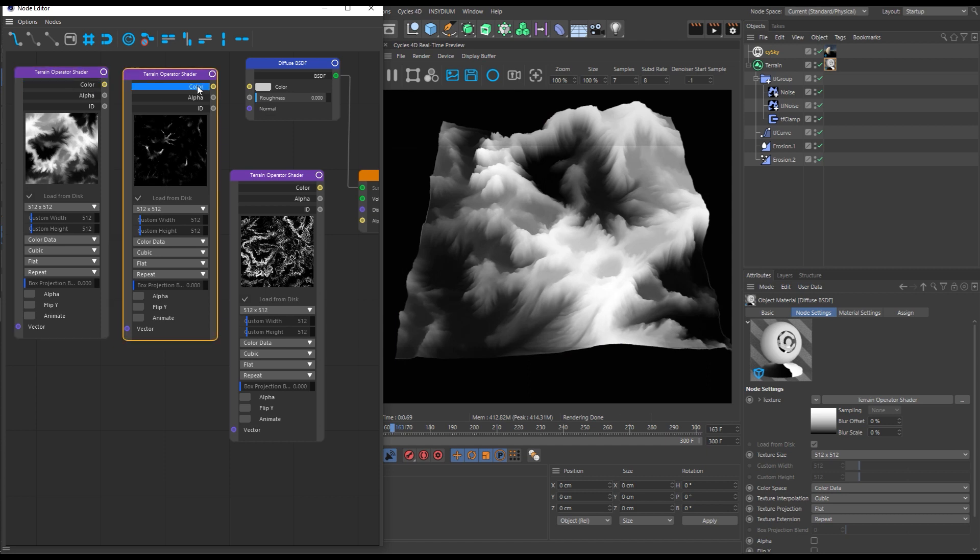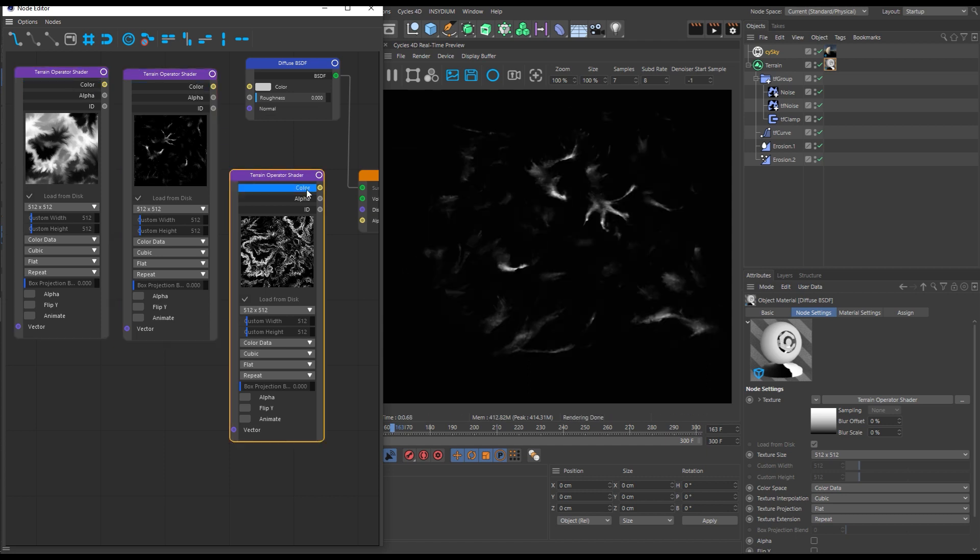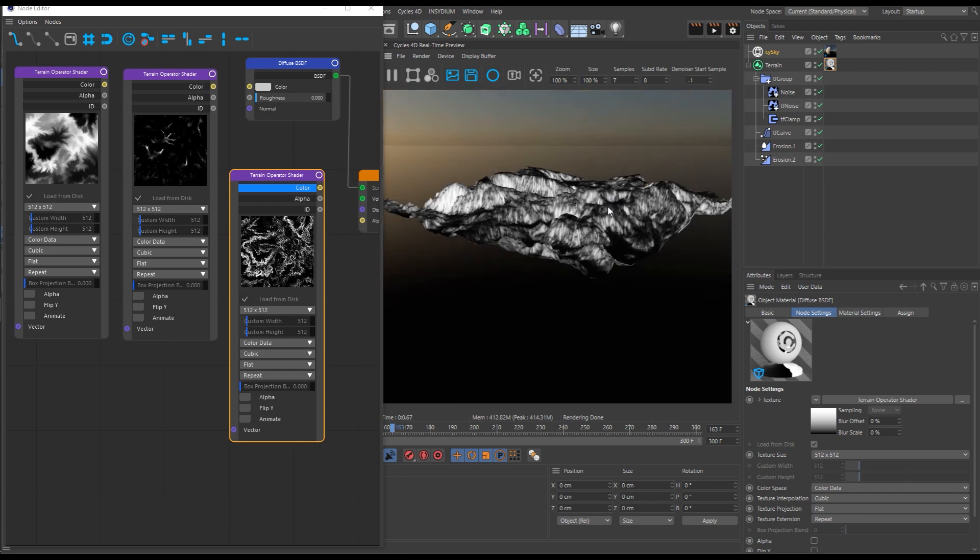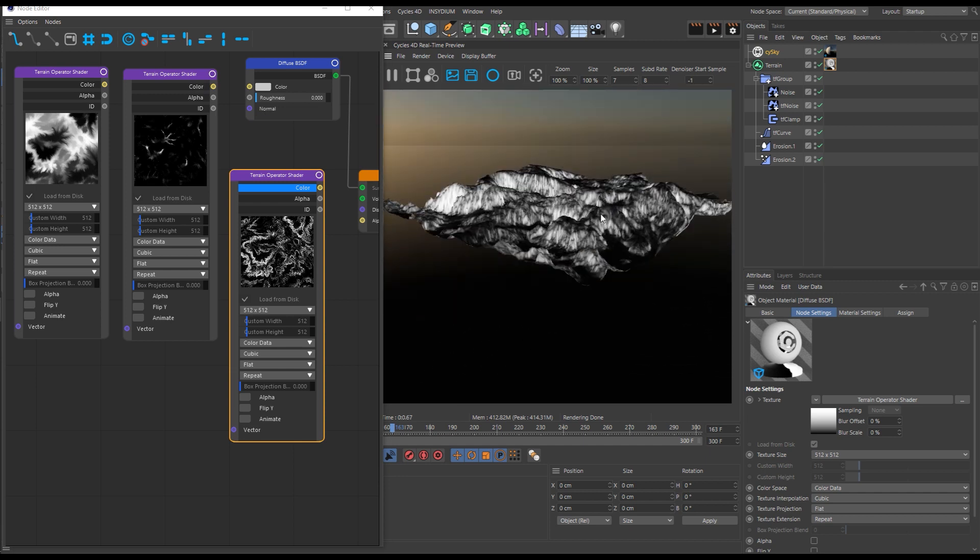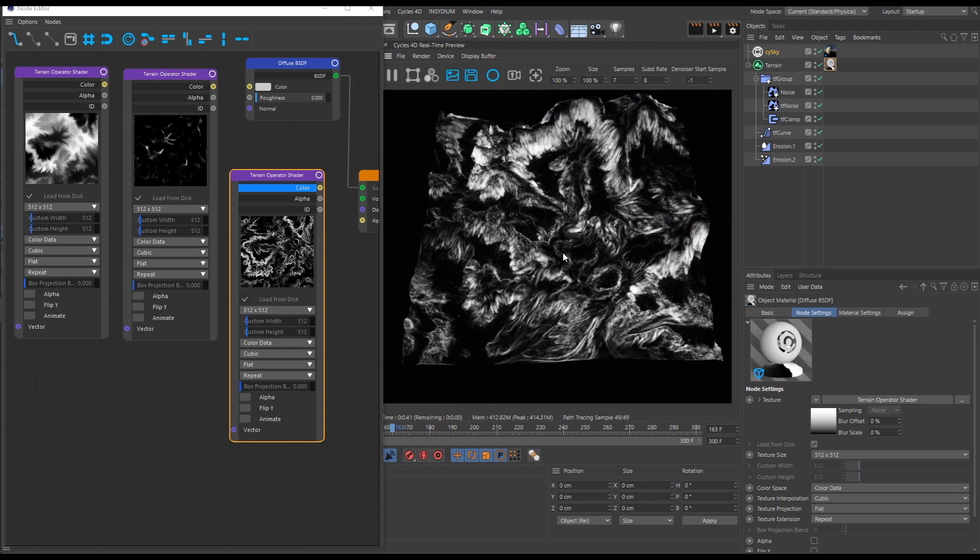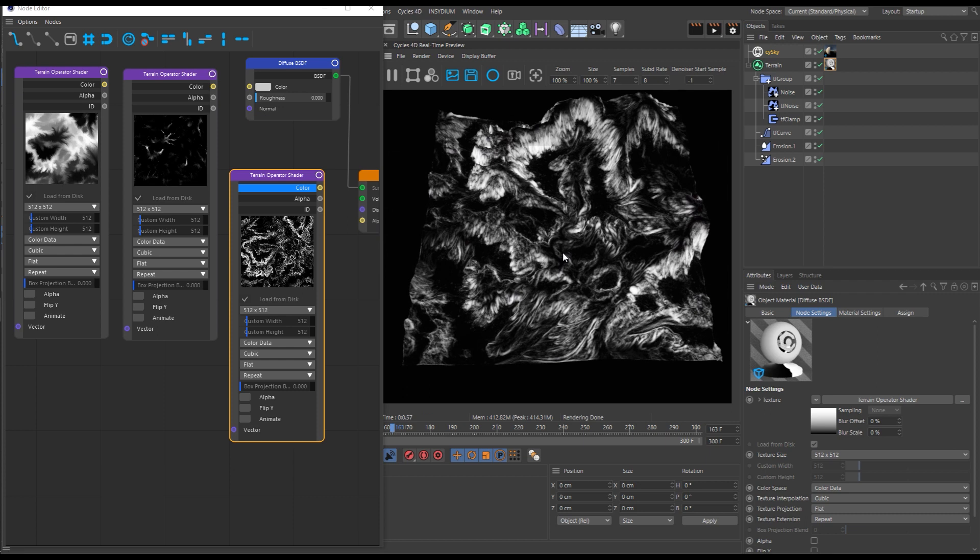Build custom mats and masks. Create bump, normal and displacement maps. Designing sophisticated complex terrain materials has never been so easy.